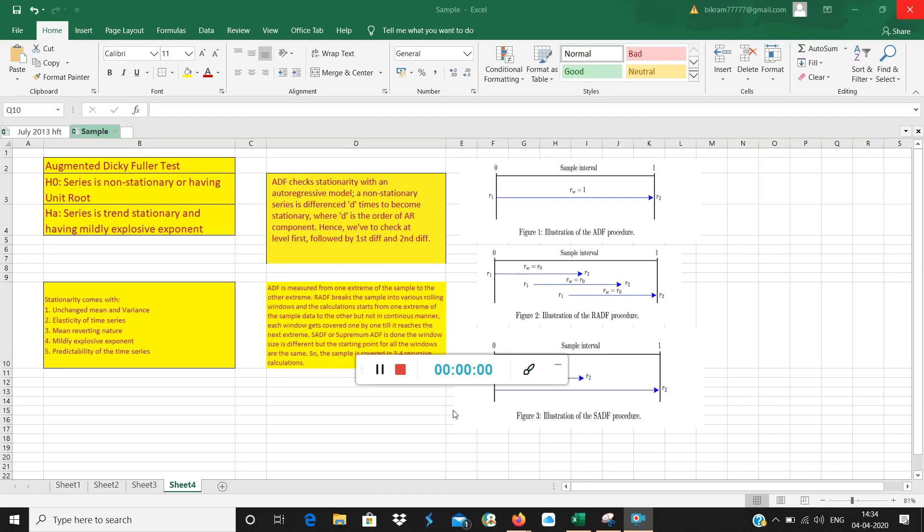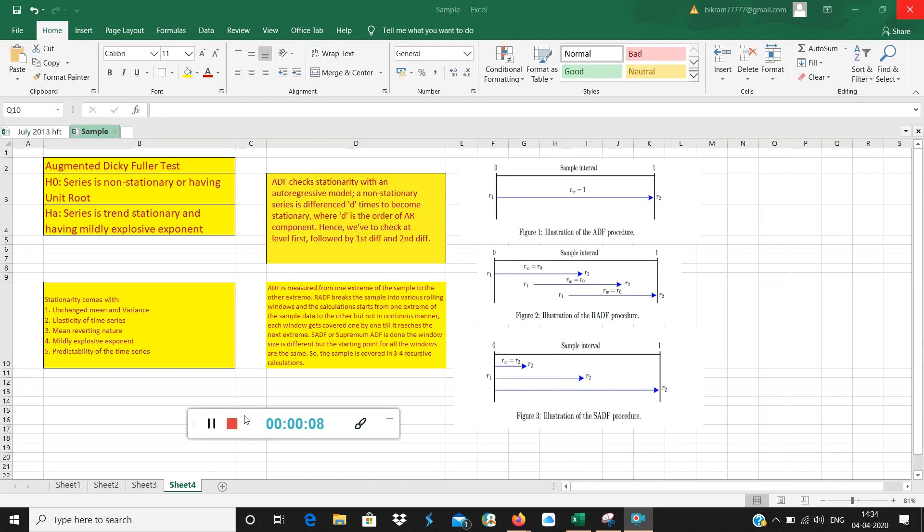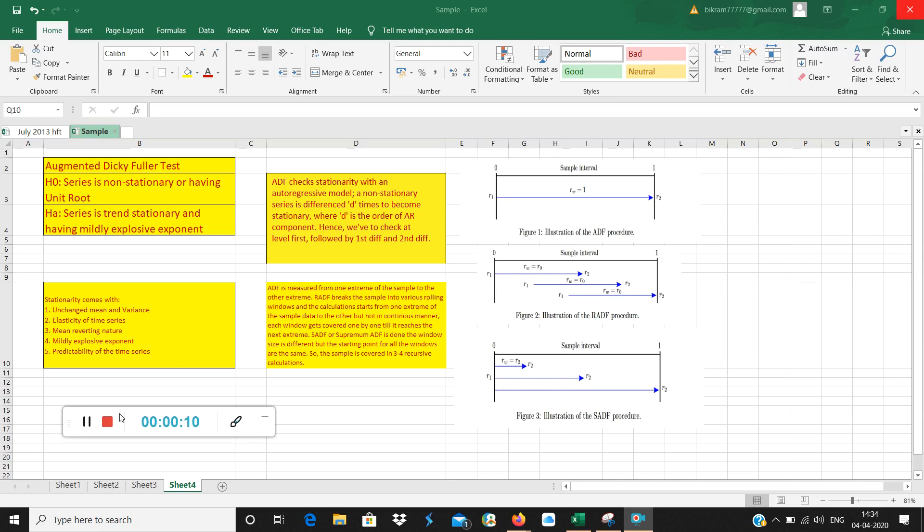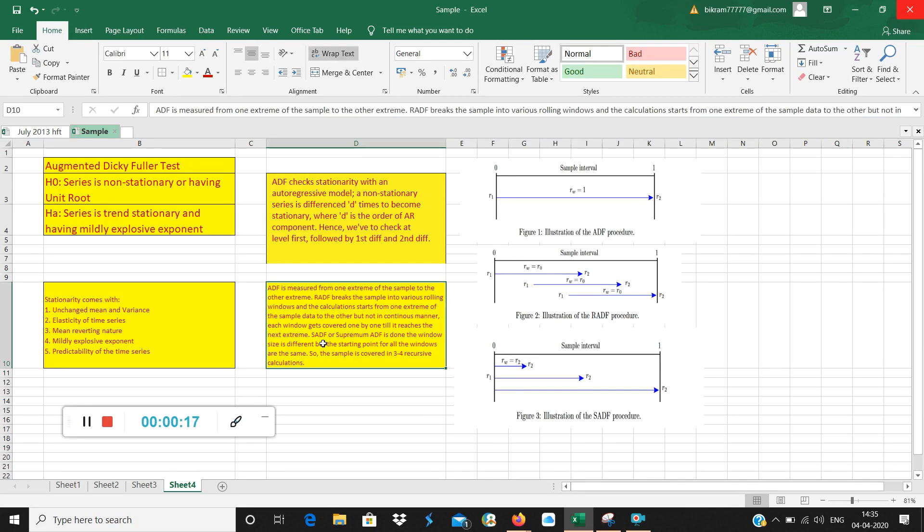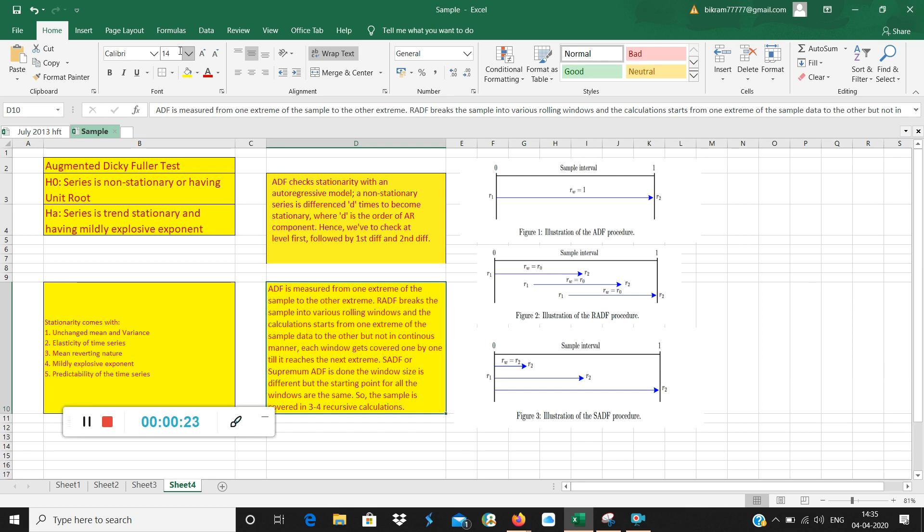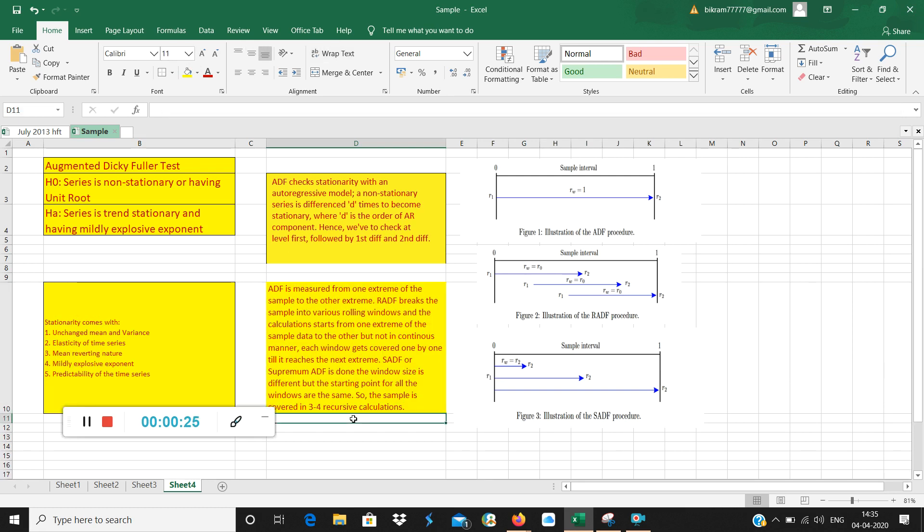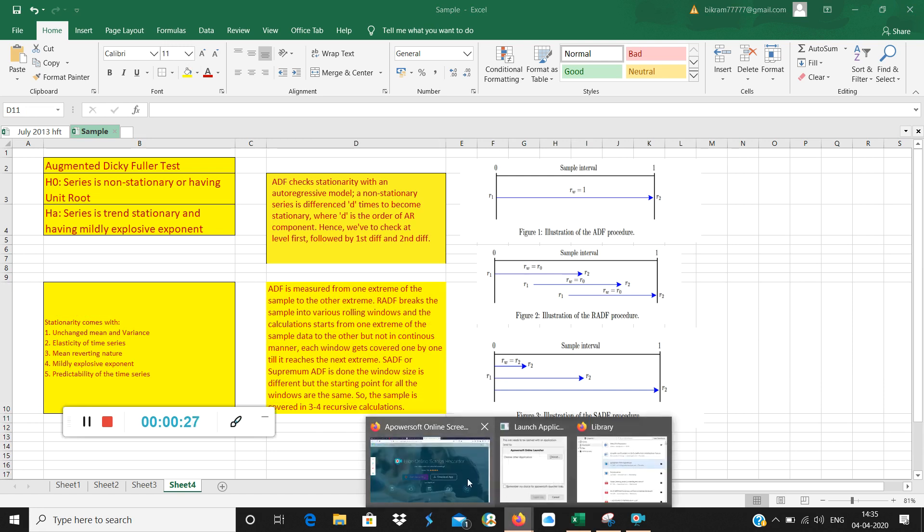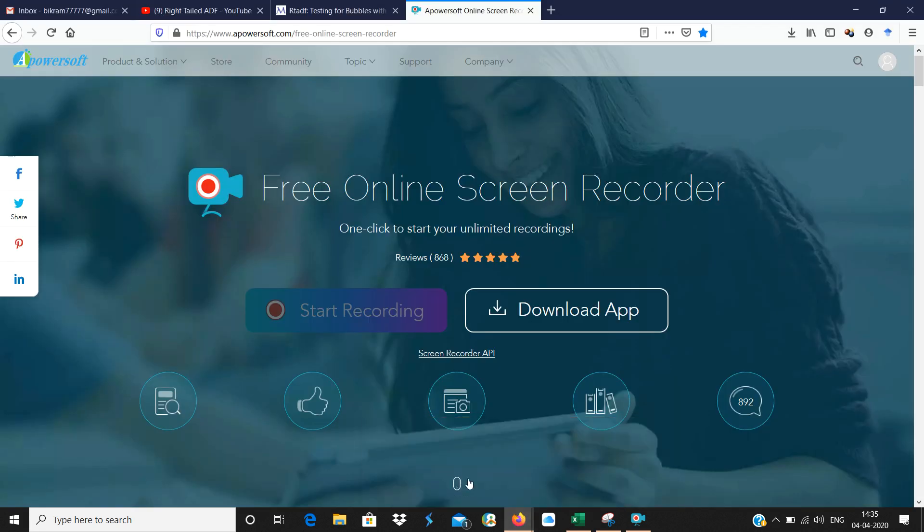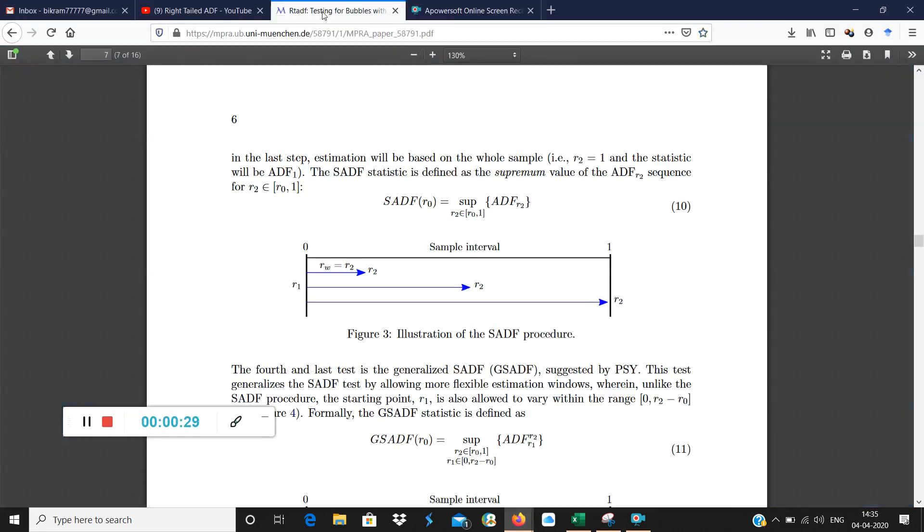Good morning. This particular video I have prepared for rational bubble testing. Bubble testing is done by many methods. One of the methods is variants of augmented Dickey-Fuller test. Different variations of augmented Dickey-Fuller test help us identify the bubbles.